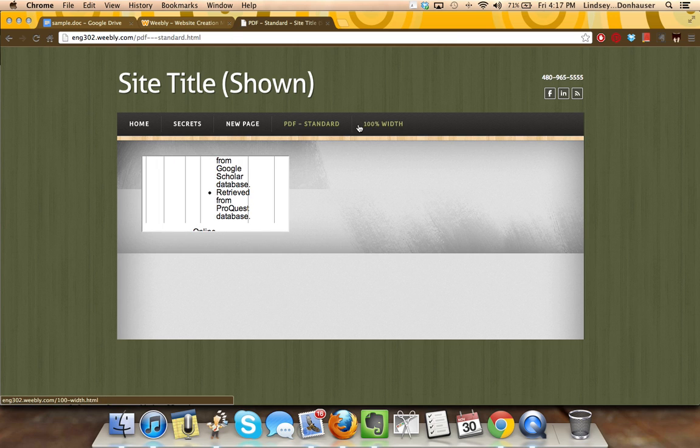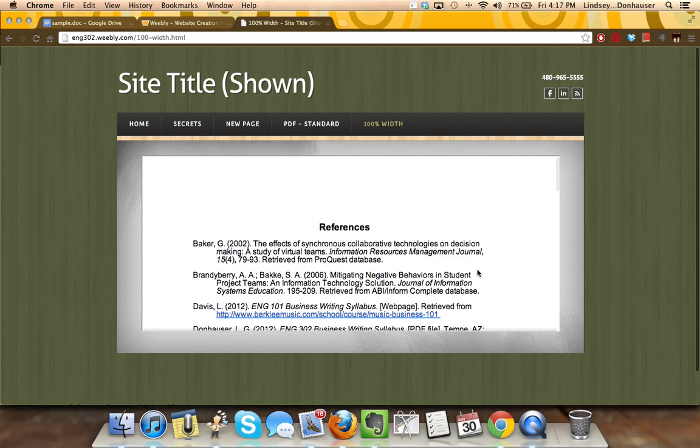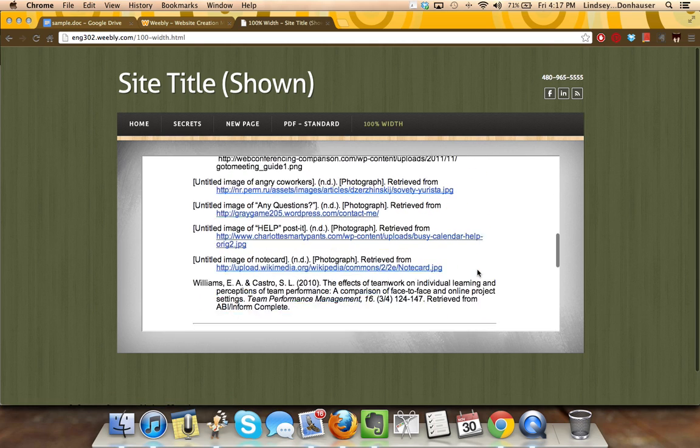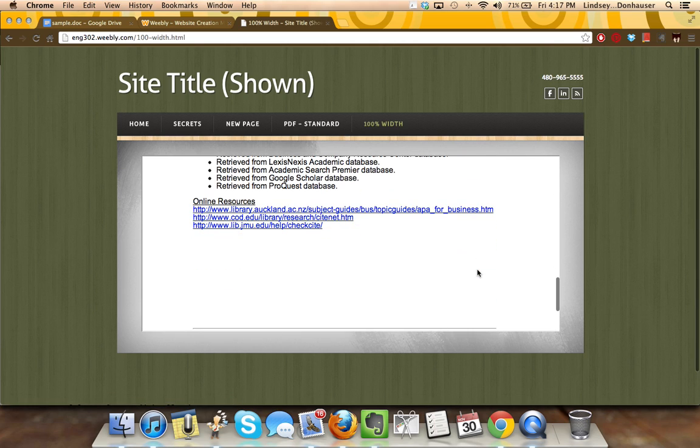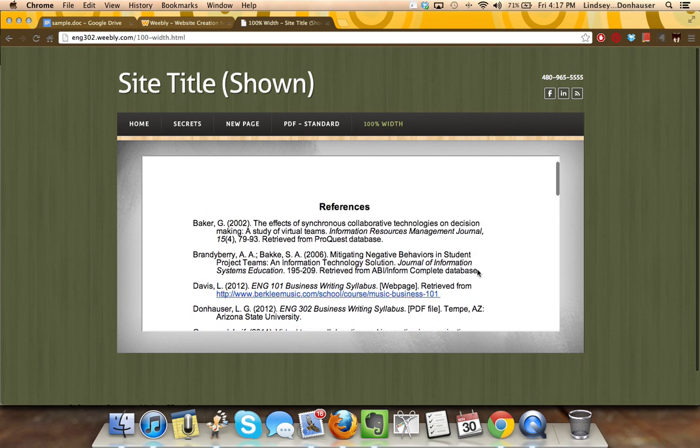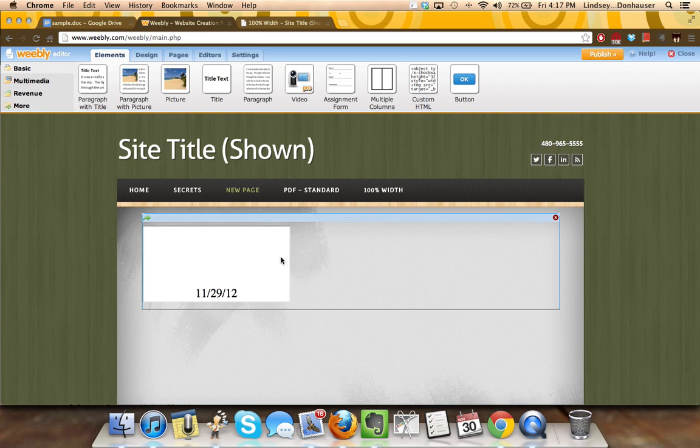What you really want is something that's a little bit closer to what I would call a hundred percent width. And that's actually based on the HTML code that you can change. And this is what most people are looking for. So how do you get it this way by using the HTML code? It's actually quite simple.